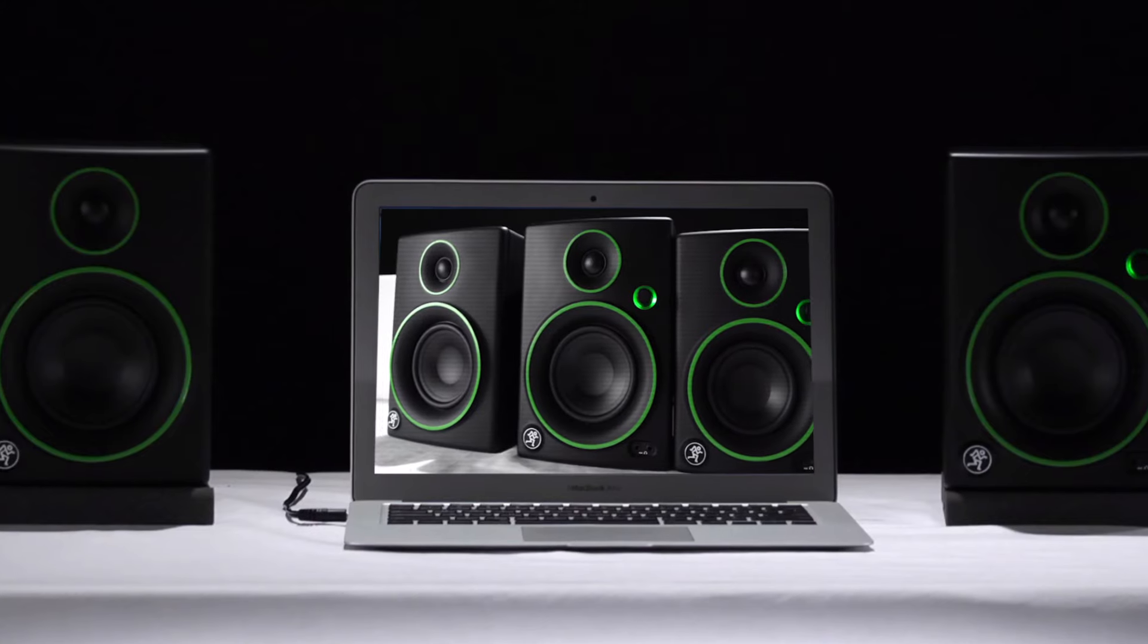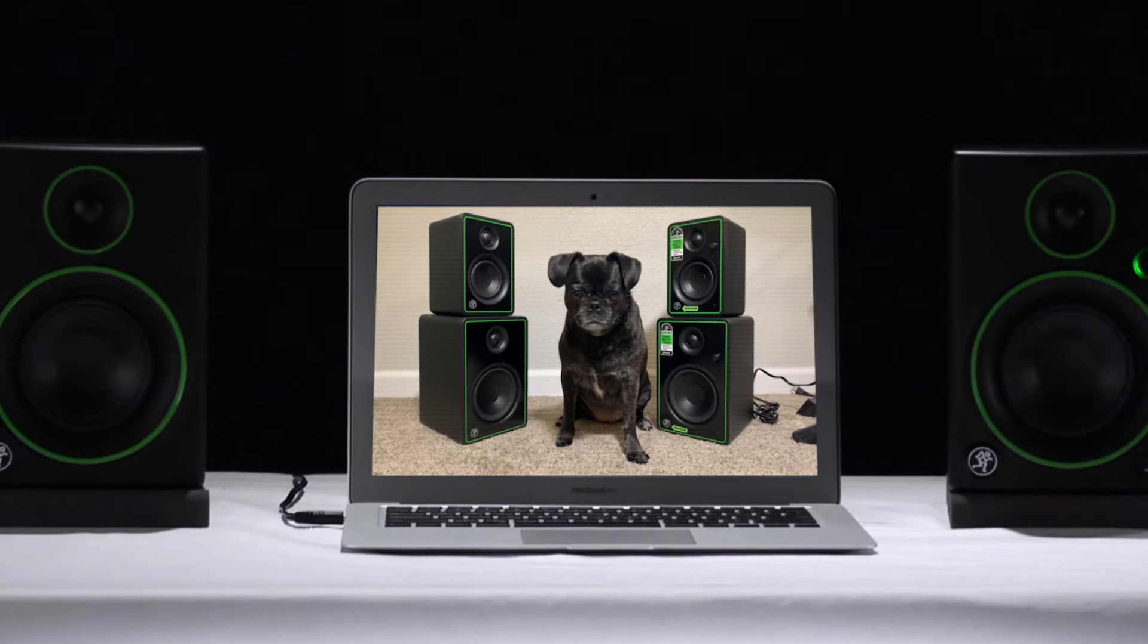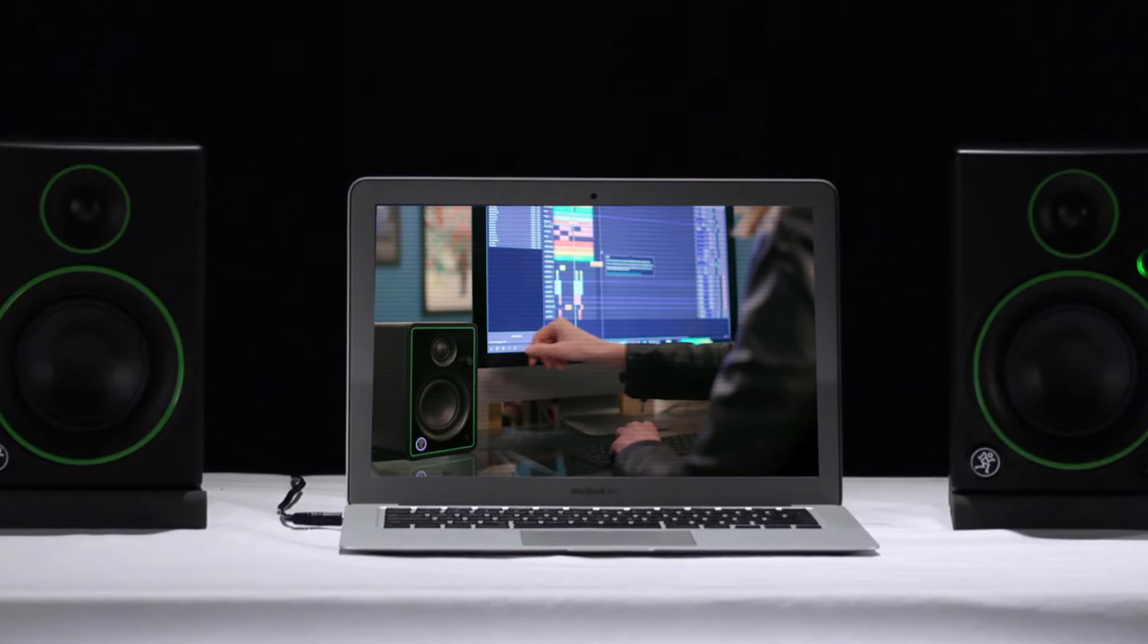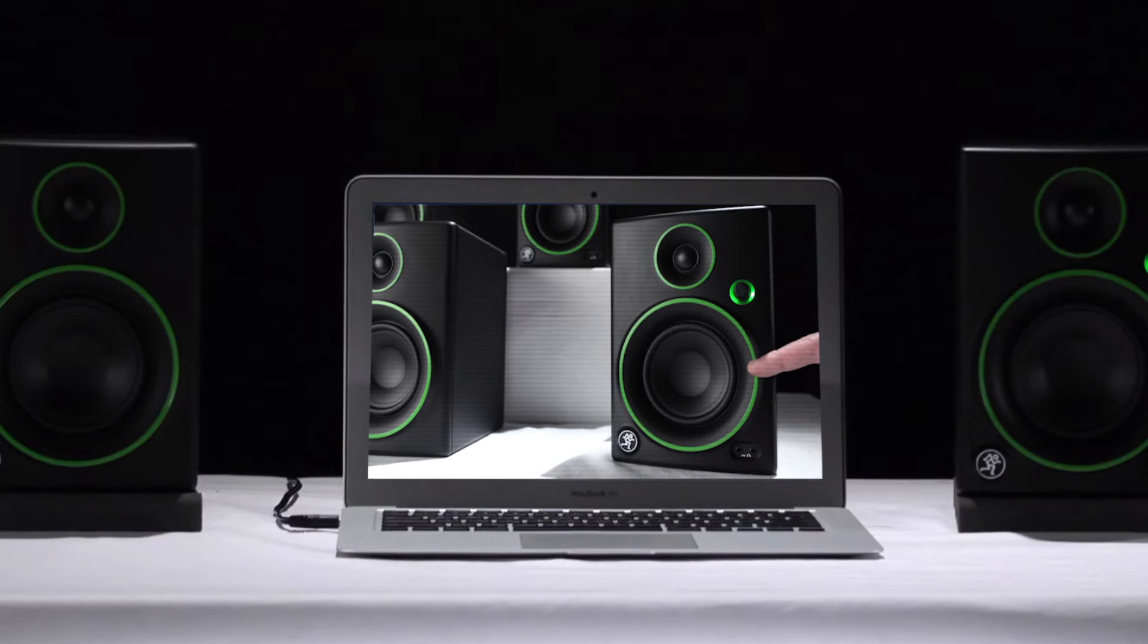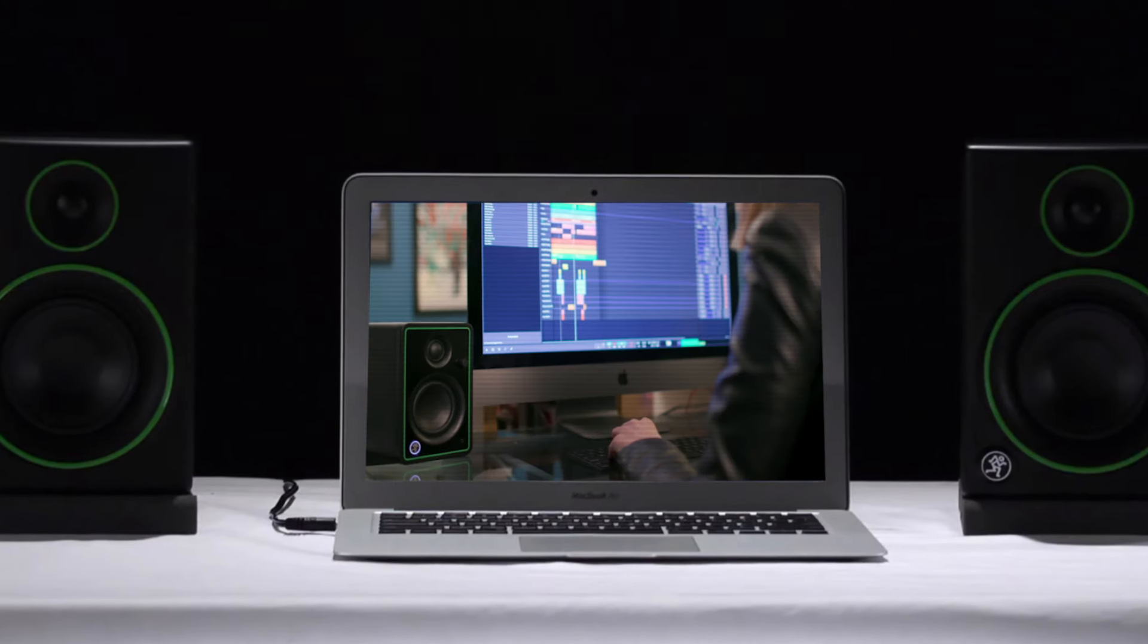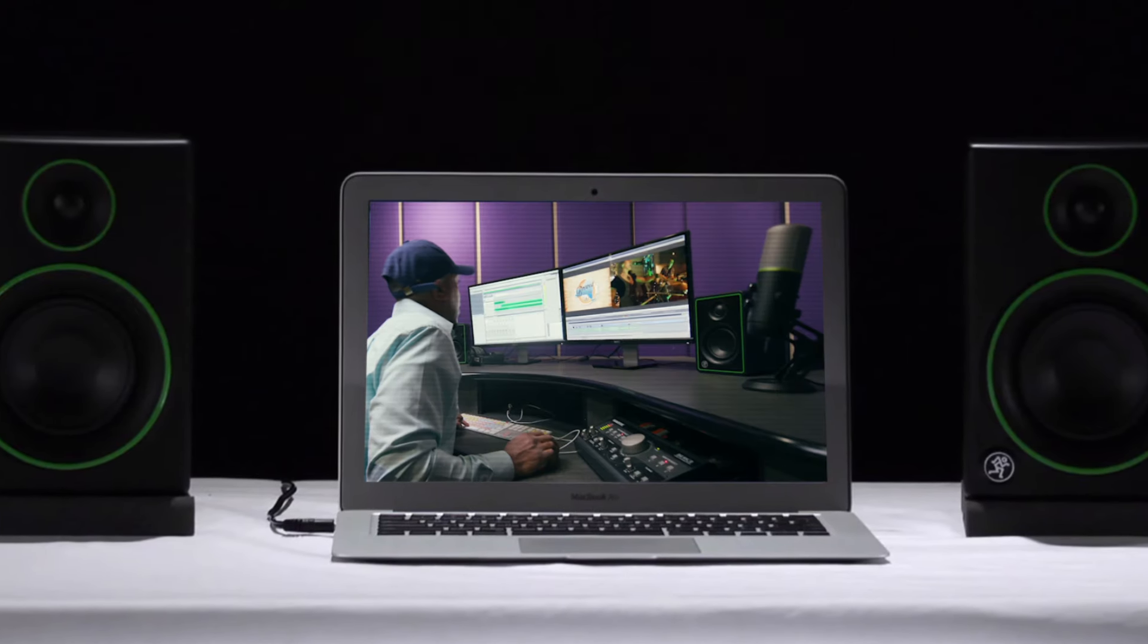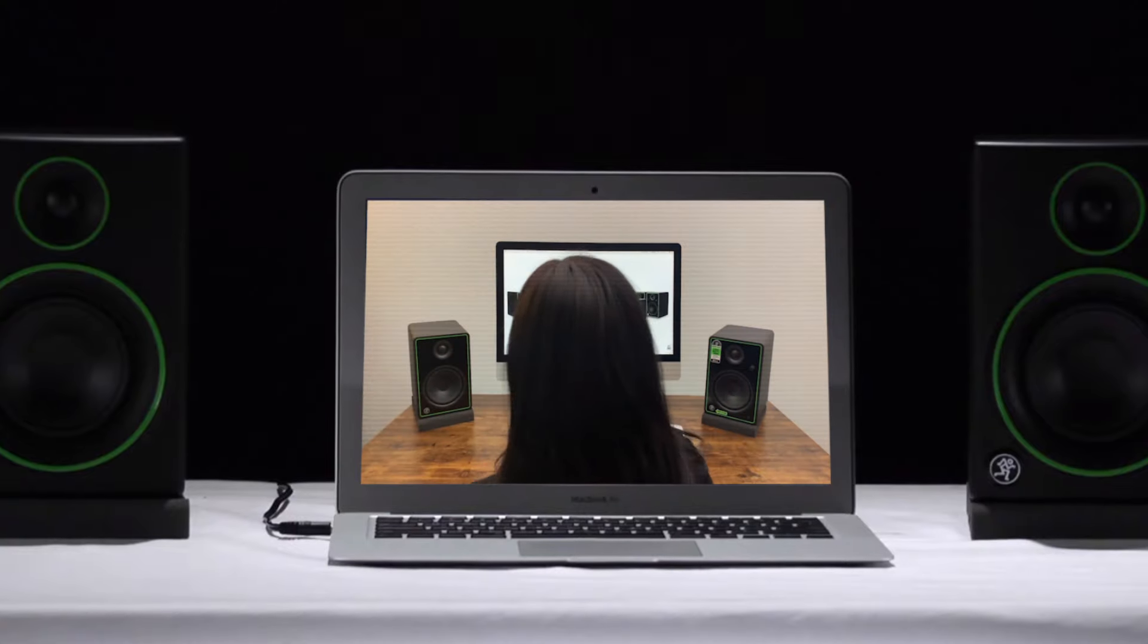Mackie's CR Series studio monitors have been a favorite for music production and creative reference since we introduced them in 2014. Since then, we've seen them used for all kinds of applications.